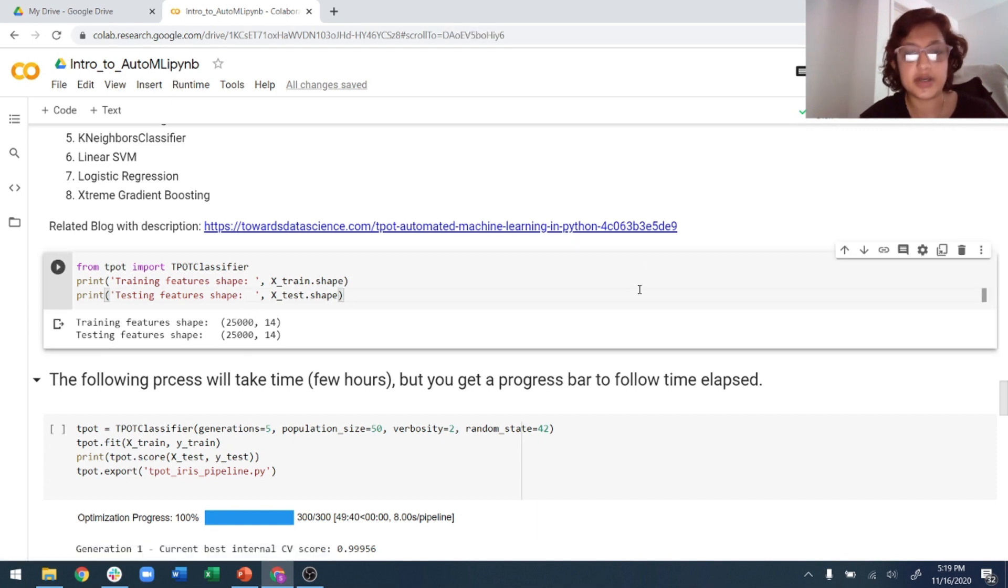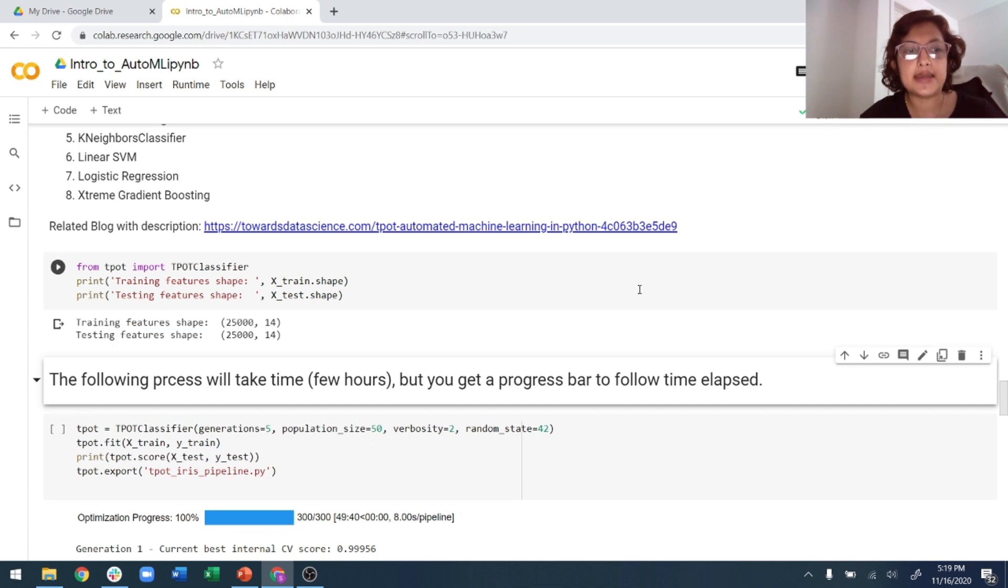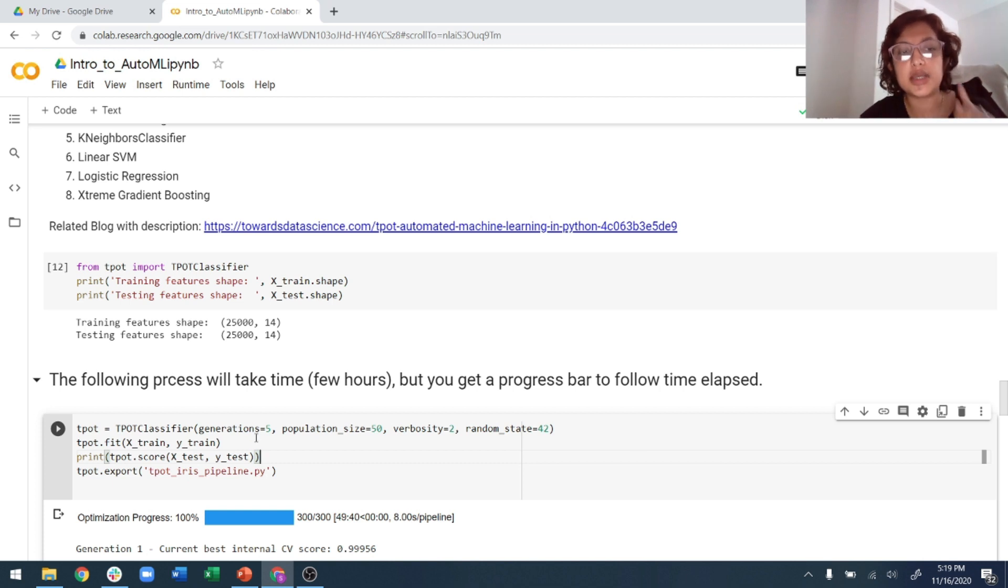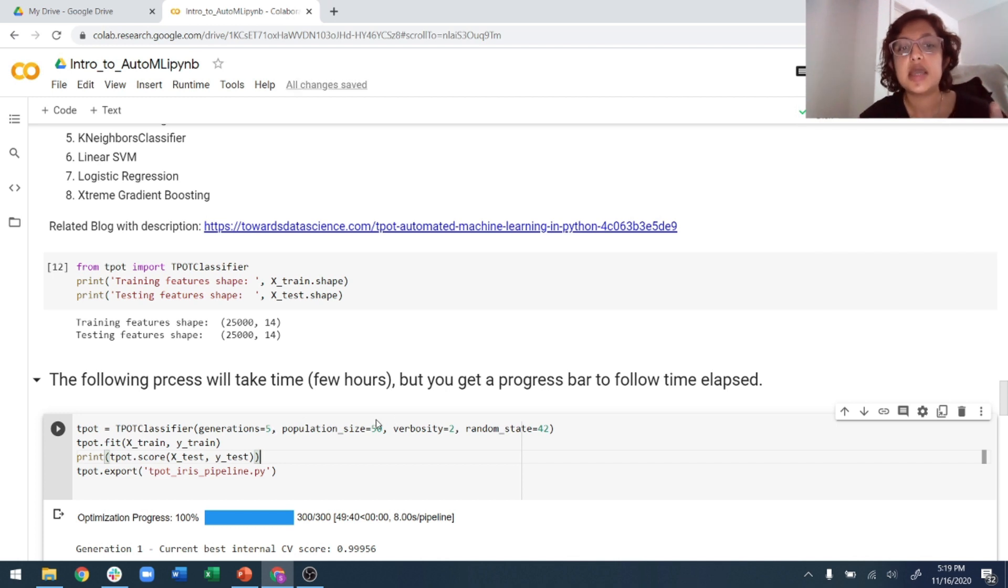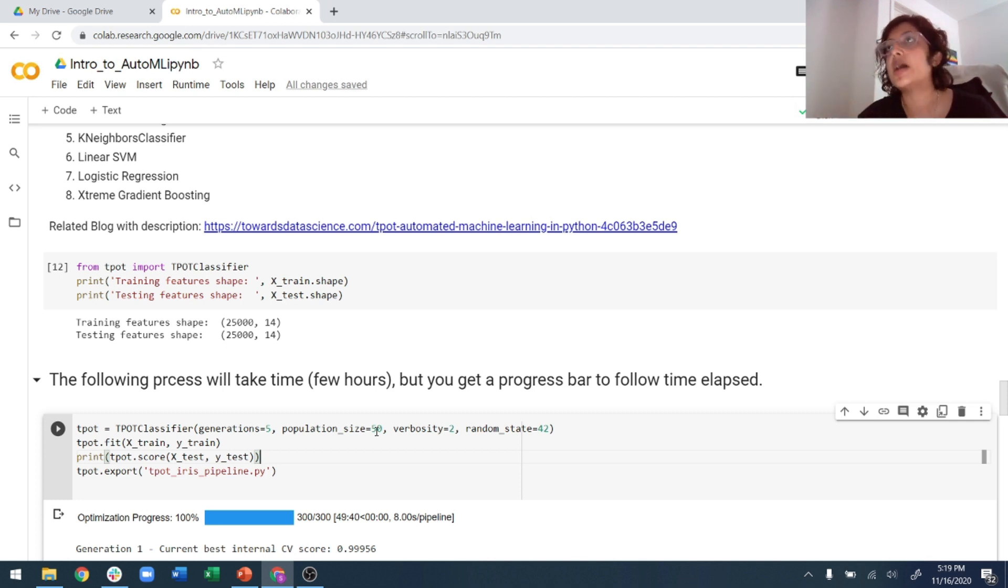So for Colab, again, it will generate a YML. Once that is done, let's do again, just let's just get the classifier. So I'm just printing the training shape and test shape.